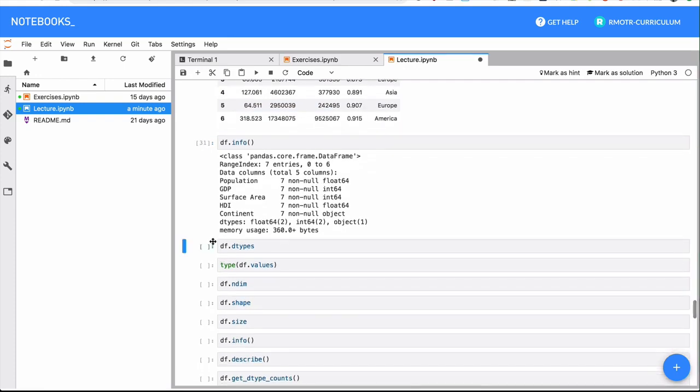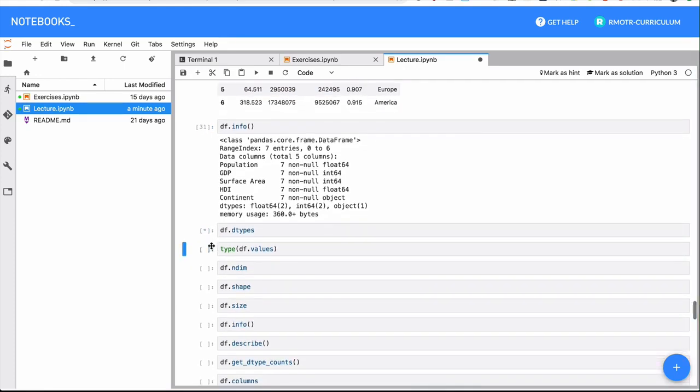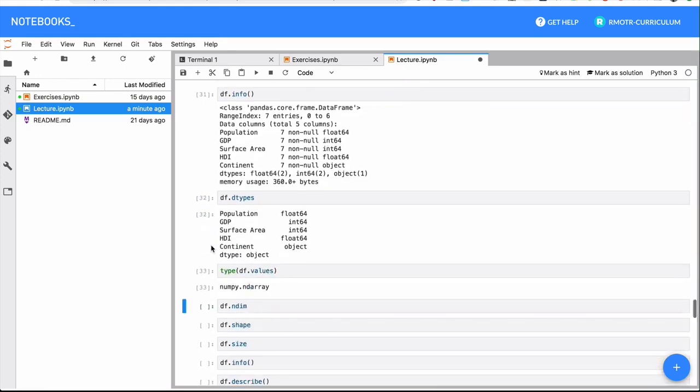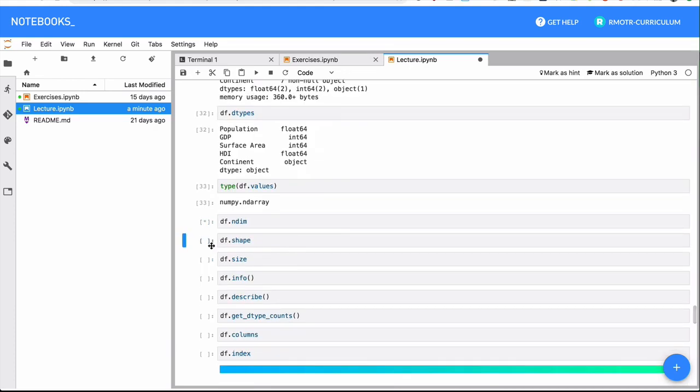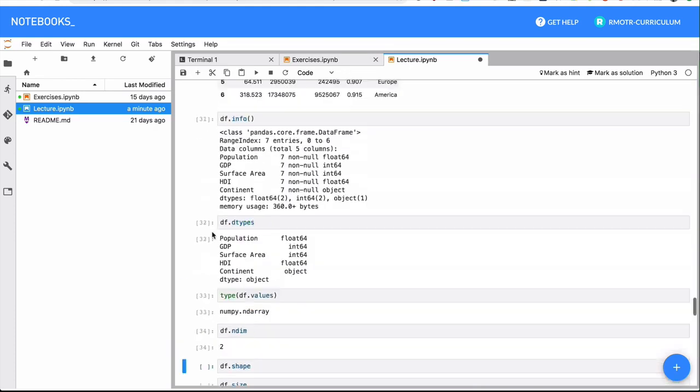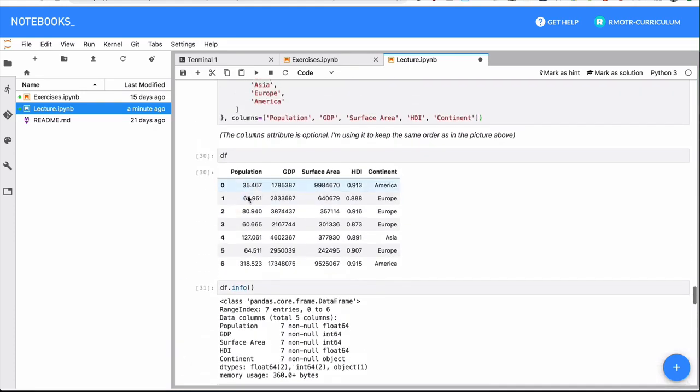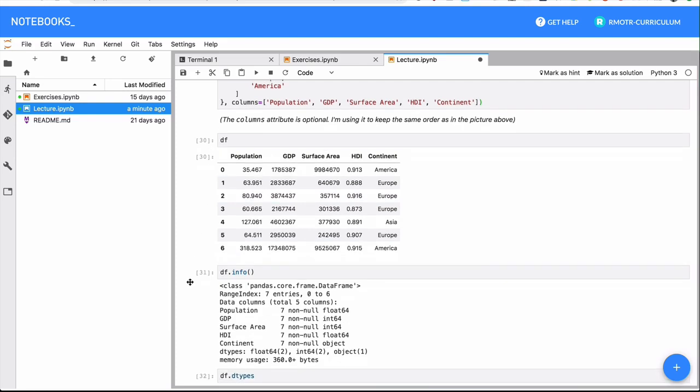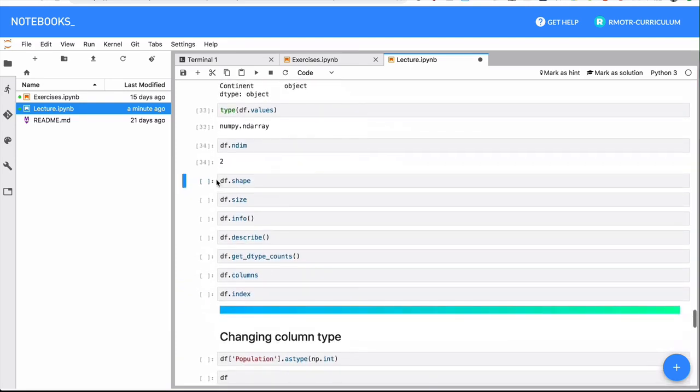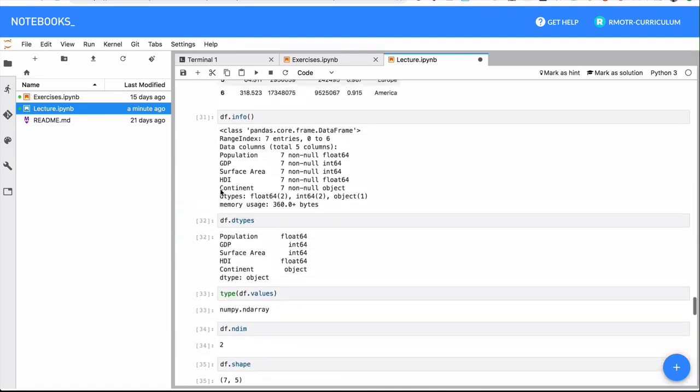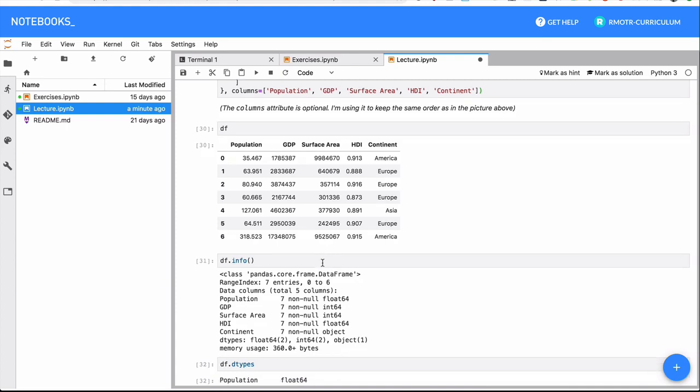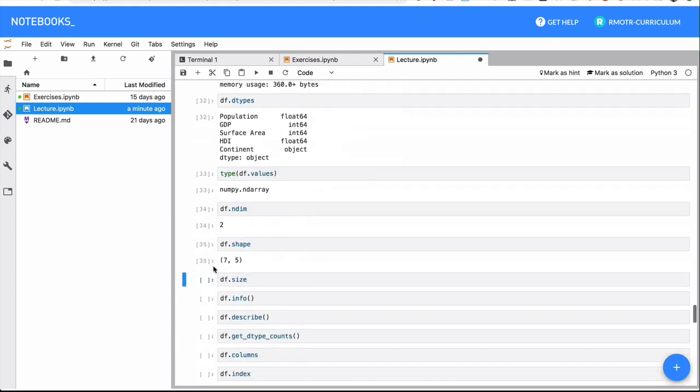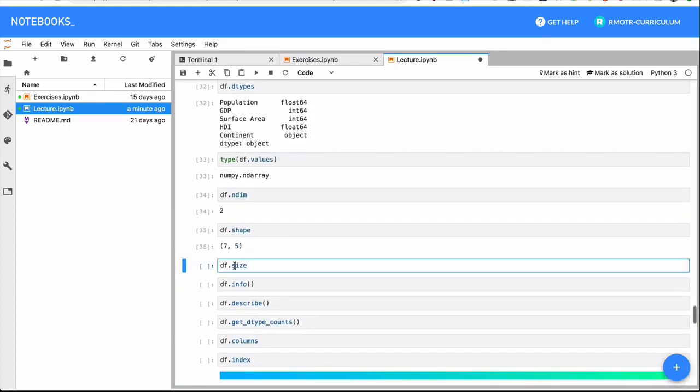And again, we have a little bit more idea of what's going on here. We have the number of dimensions - the number of dimensions is obviously two, vertical and horizontal. But then the shape, it's going to give you the number of rows and columns. We have seven rows by five columns: population, GDP, surface area, HDI, and continent - five columns. That's what it tells you right here. And the size of the whole DataFrame.